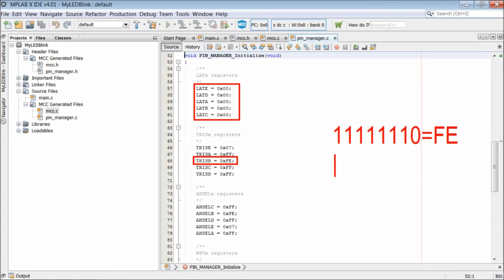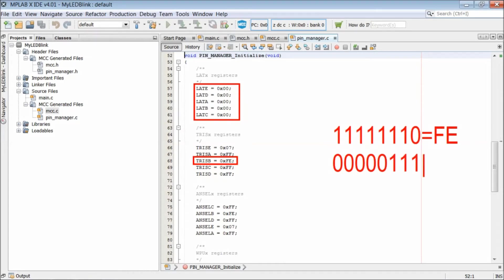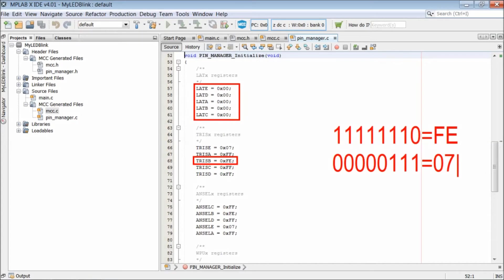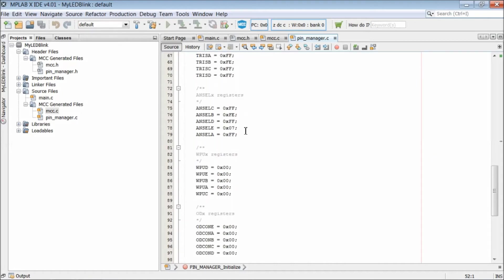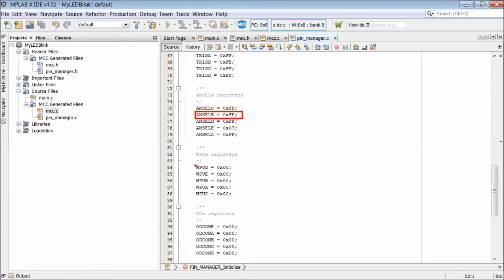MCC disables the output drivers of the remaining pins by writing bit 1 to corresponding bits of TRIS register. Port E has only 4 pins out of which RE3 pin is used as master clear. That leaves us with 3 pins on port E. All of them are not used. So MCC makes it as input pin by writing 07 to make RE0, RE1 and RE2 as input pins. Now RB0 is used as digital I/O pin.